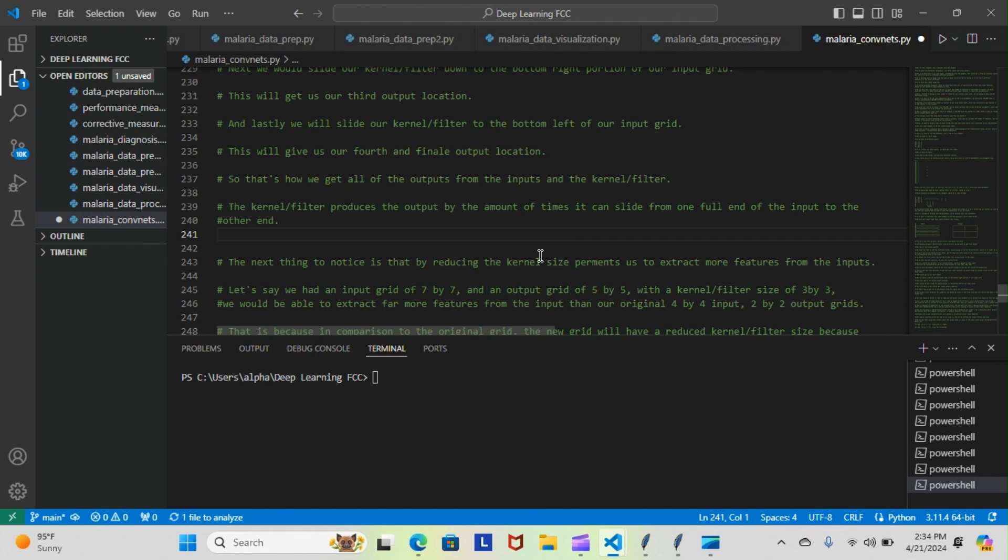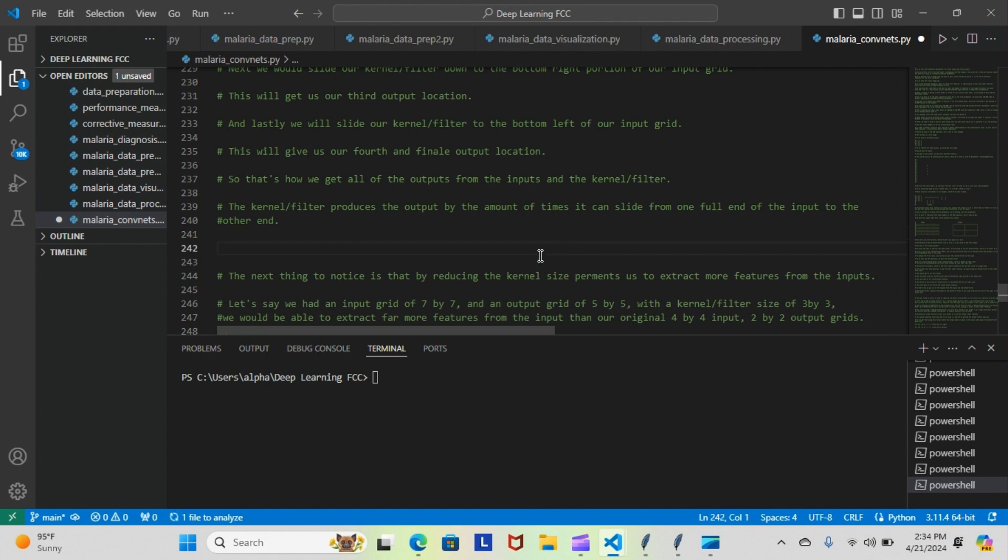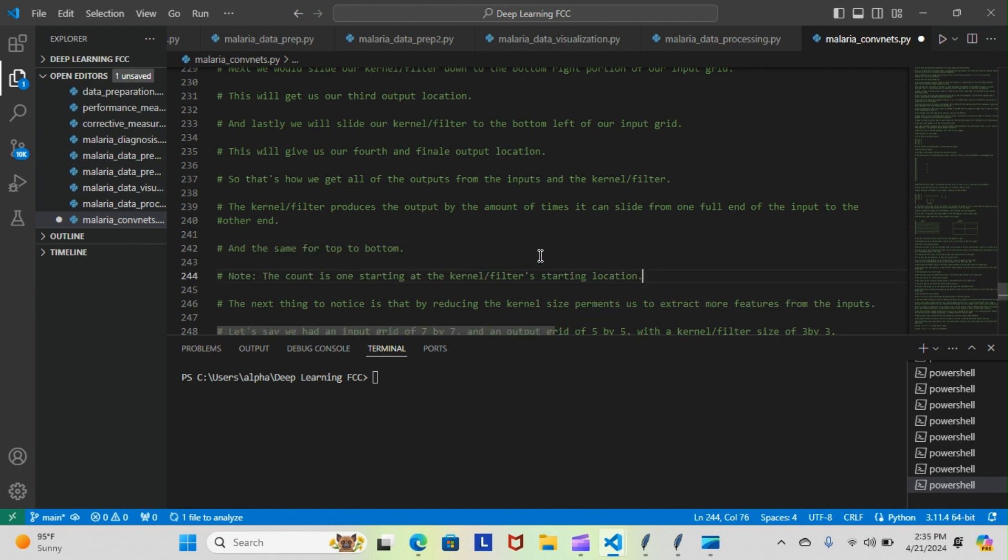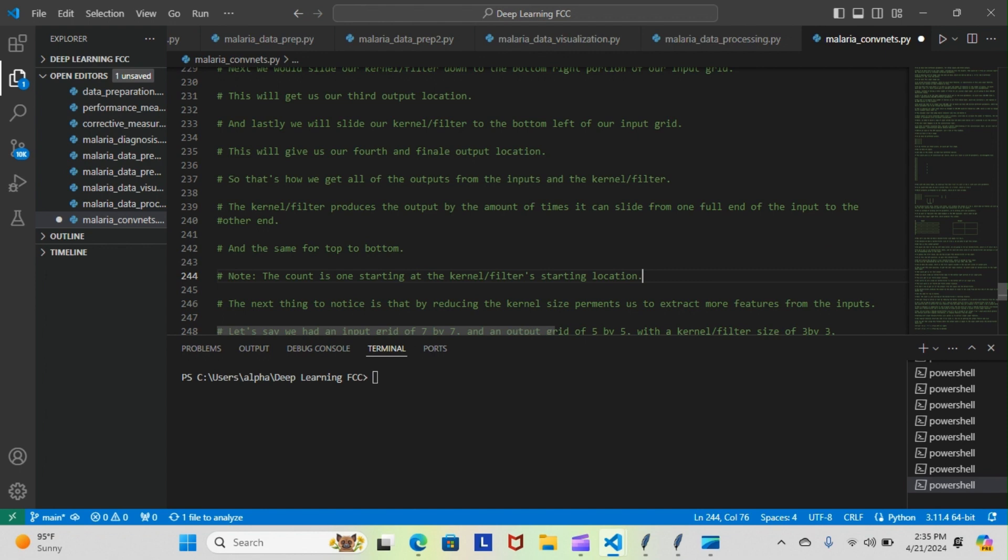The kernel filter produces the output by the amount of times it can slide from one full end of the input to the other, and the same for the top to the bottom. And the count starts at one at the kernel filter starting location. So let me show you this, much simpler.